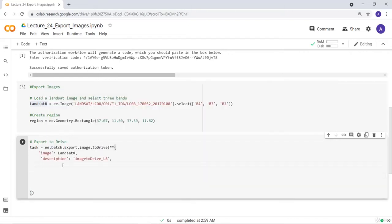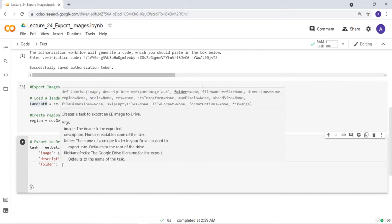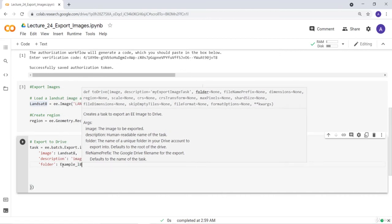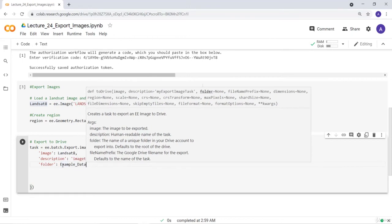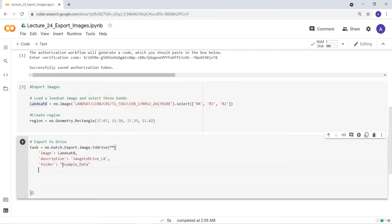The next export parameter is the folder. I'll create a folder in my Google Drive called 'example_data' for example. Once you execute the export, that folder will appear in your Google Drive. The exported Landsat file will have the name 'image_to_drive_L8' inside that folder.